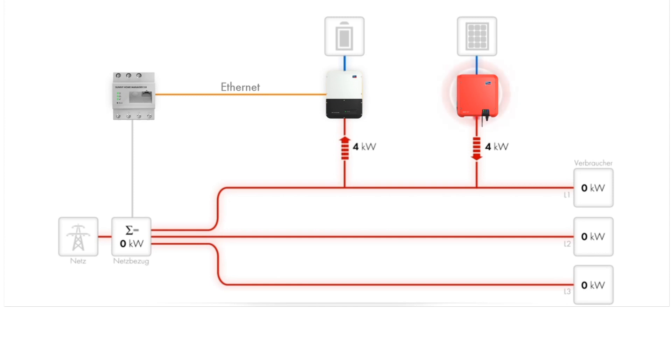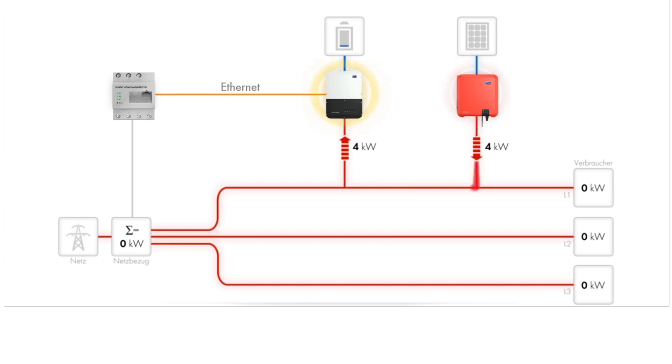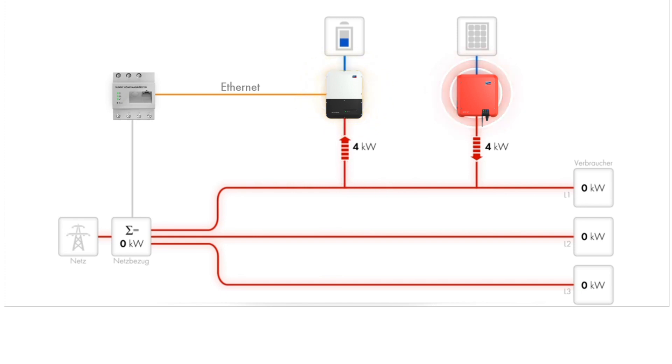In this scenario, the PV system is generating power and the excess power can be used to charge the battery connected to the Sunnyboy storage. There are no household loads, so the net consumption is zero kilowatts at the grid connection point.